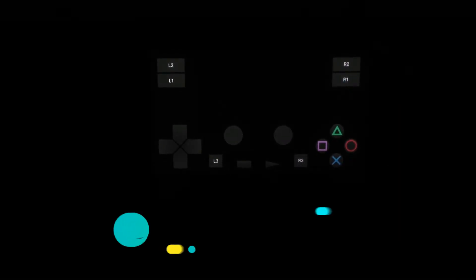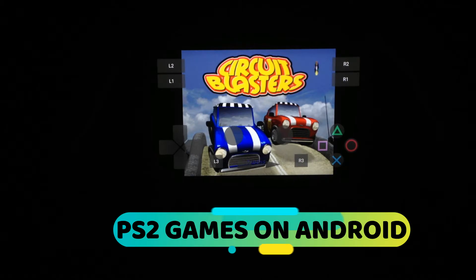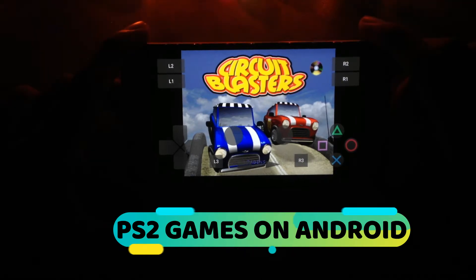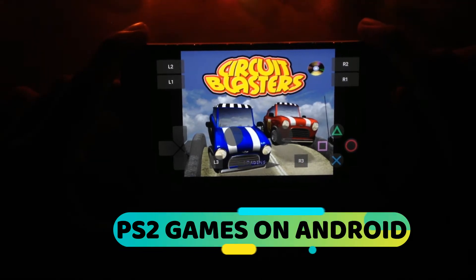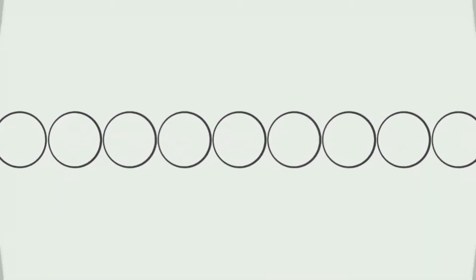Hey, what's up guys, this is Hakeem here. In this video we're going to talk about how to play PS2 games on Android device. Without any further ado, let's get started.